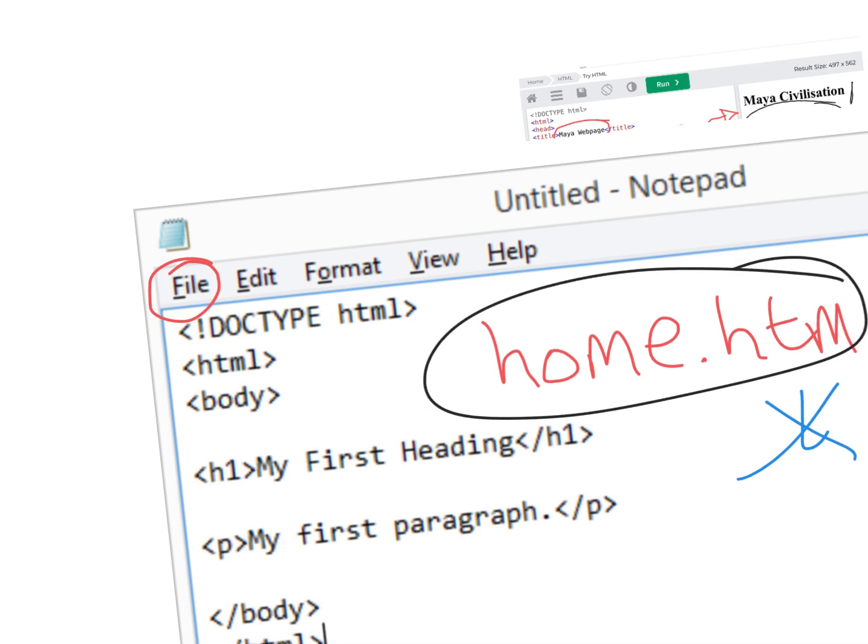Then what you can do is open it and it'll open inside a browser such as Firefox or Safari. Thanks for watching and hopefully you'll understand what we've been talking about.